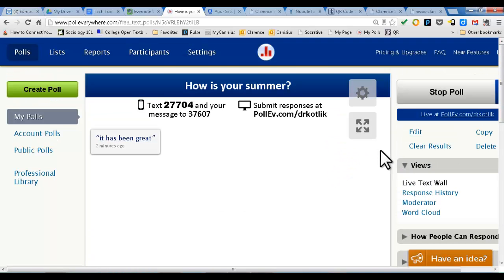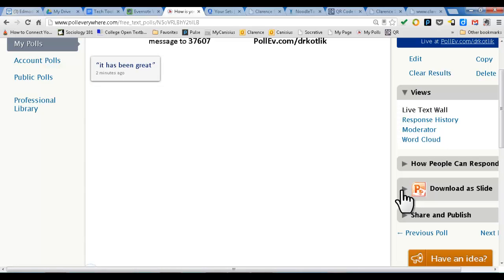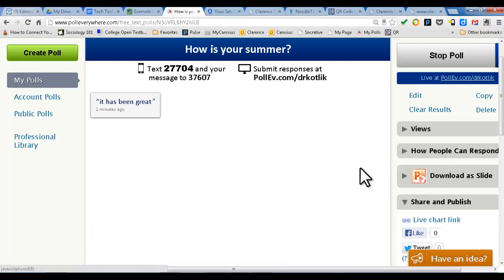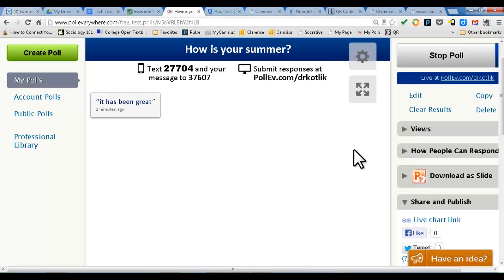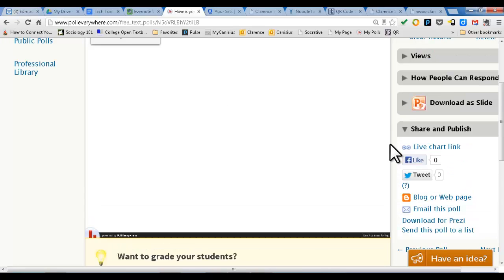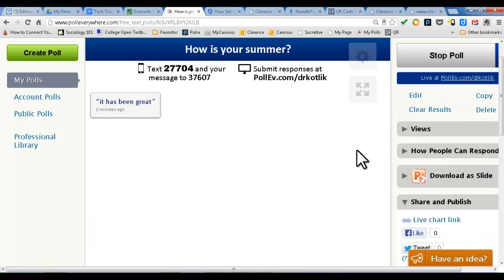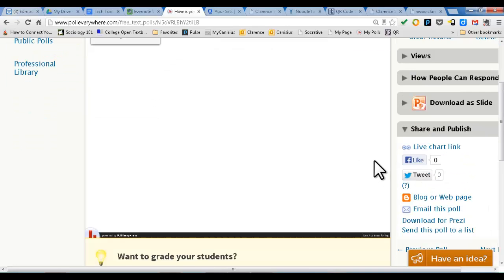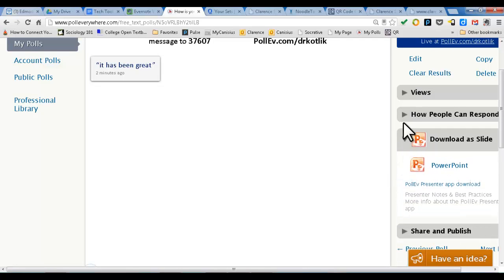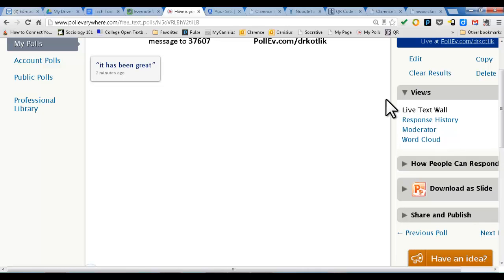You can also embed it right into a PowerPoint slide. You can share it and put it into a Prezi, which is really fun. You can also make a word wall out of the responses that students put into a particular poll, if they're mostly one-word responses — which is kind of neat. There's so much you can do with PowerPoints, how people respond, and different views. You can even create a word cloud out of it.